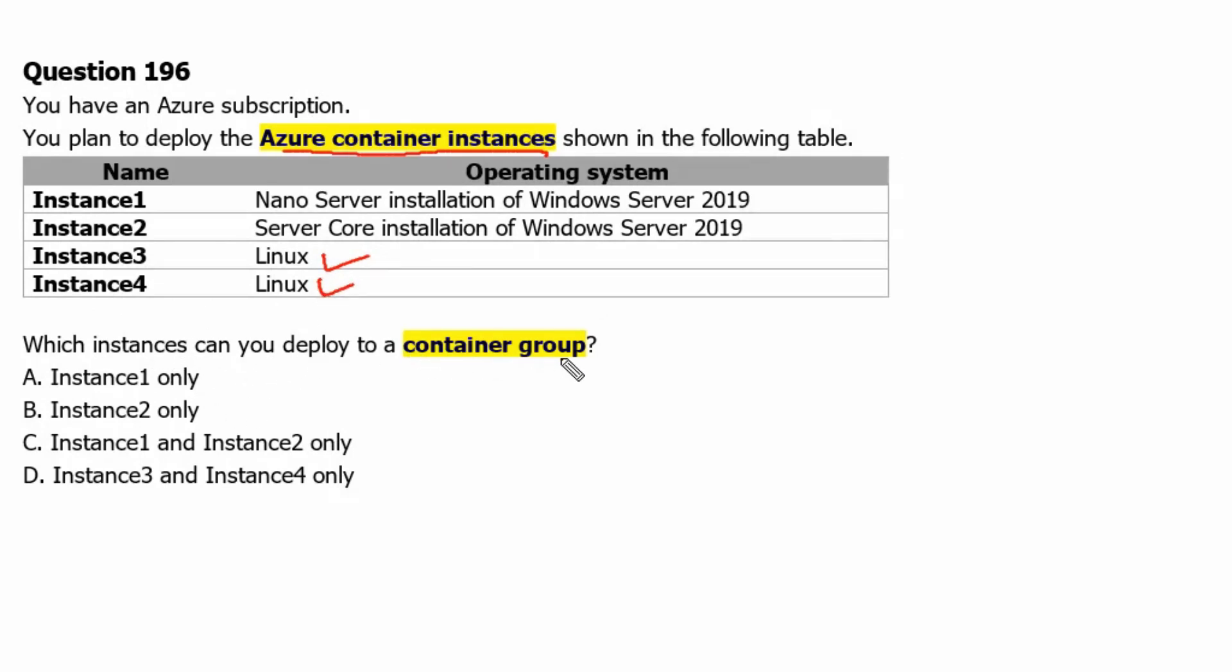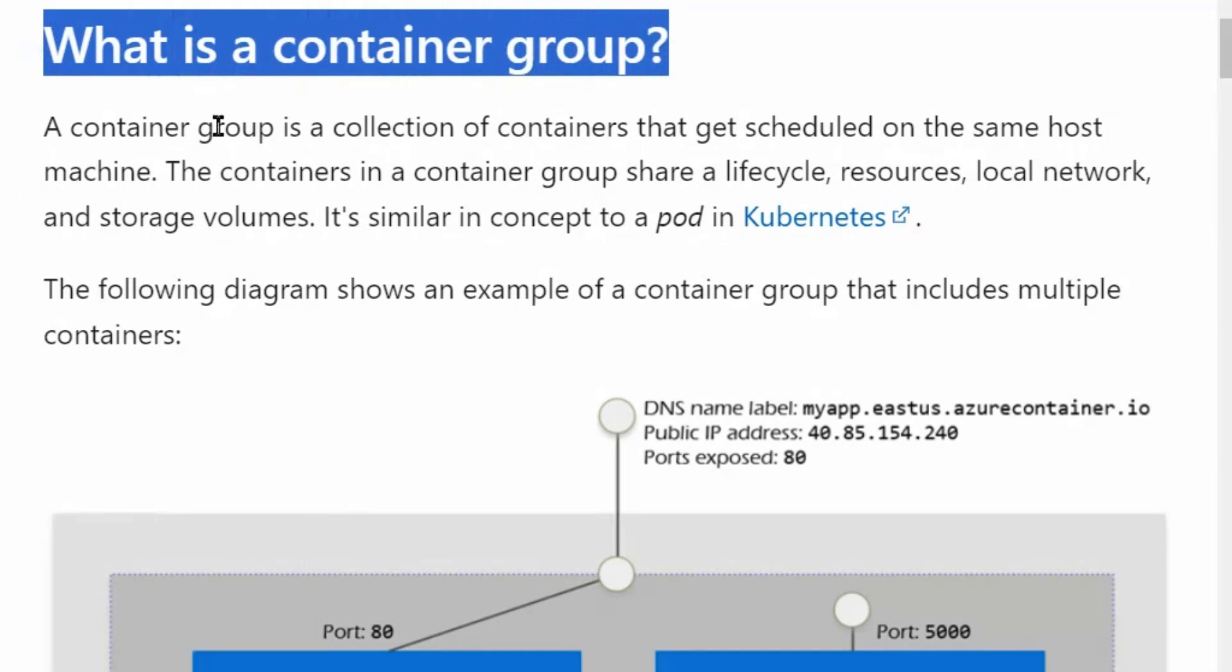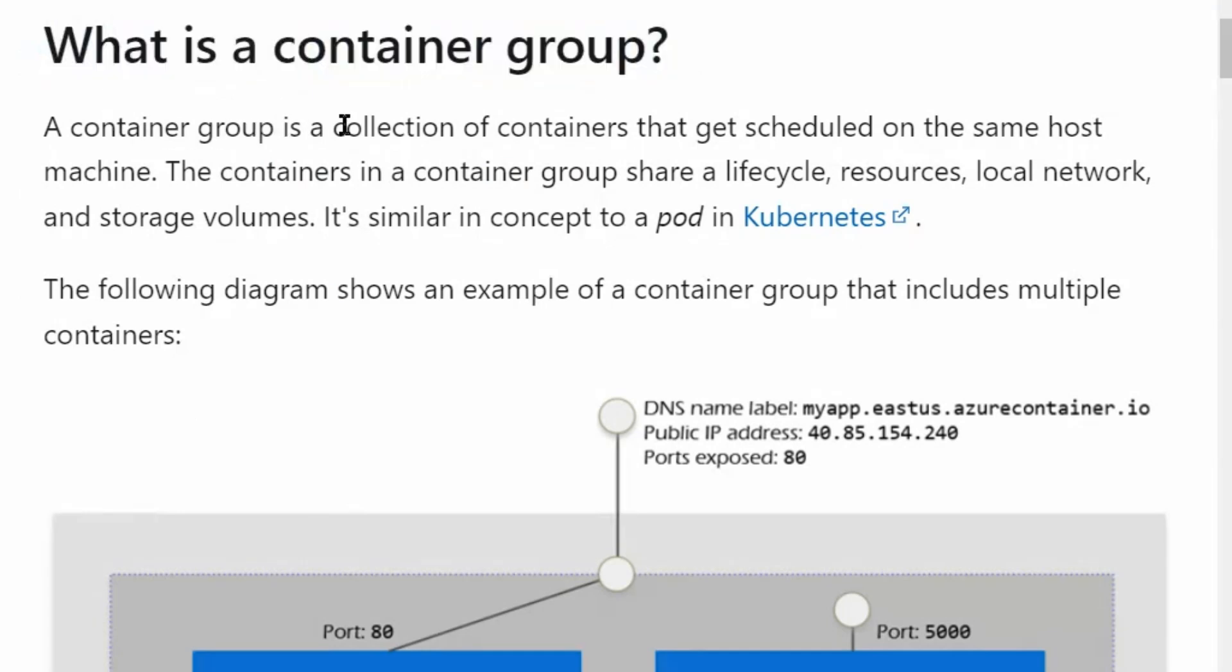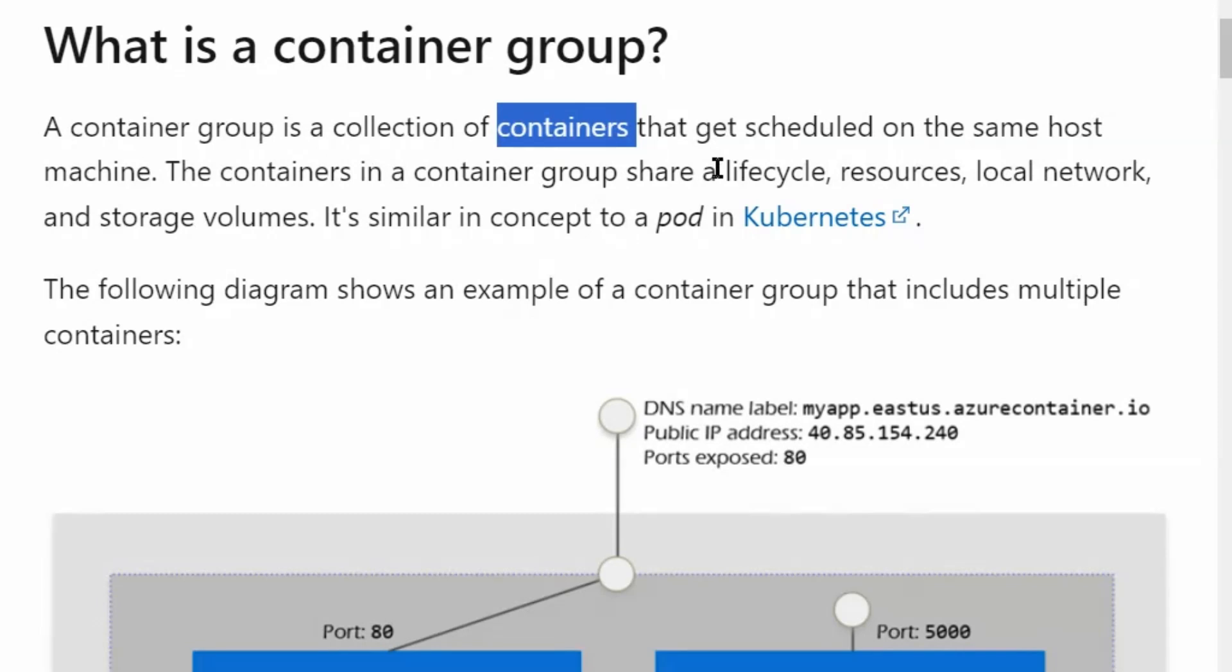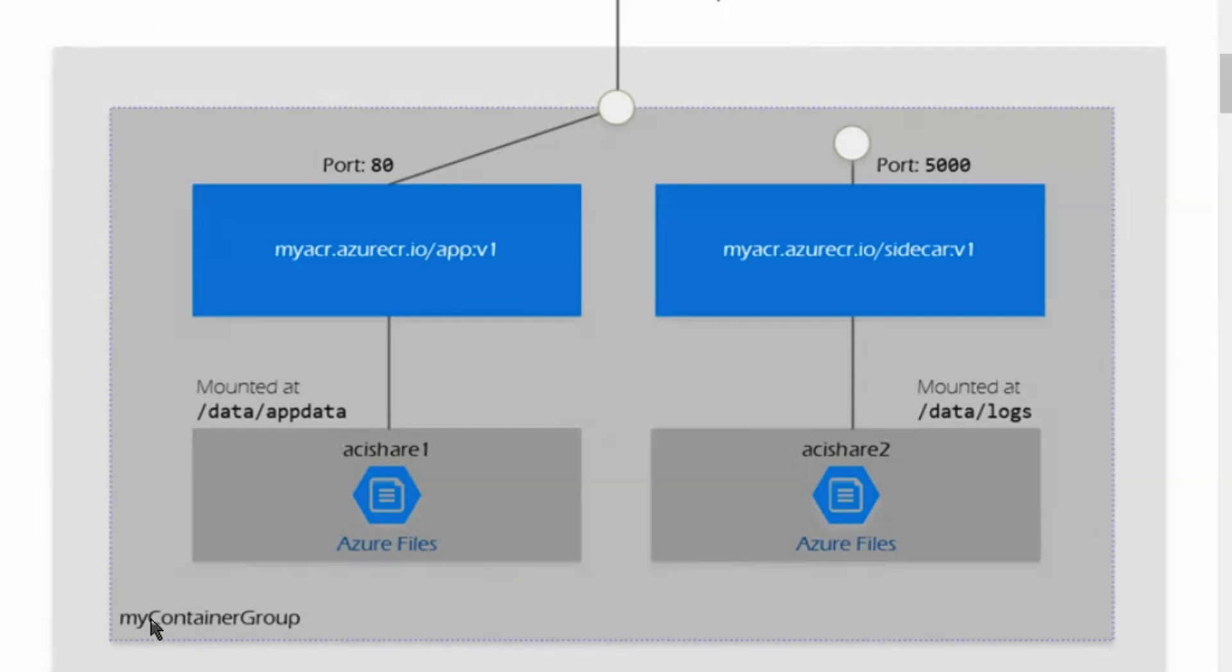Let's understand what is a container group. A container group is a collection of containers that get scheduled on the same host machine. The containers in a container group share a lifecycle, resources, local network, and storage volumes. It's similar in concept to a pod in Kubernetes.